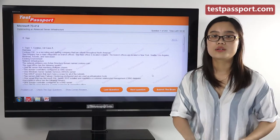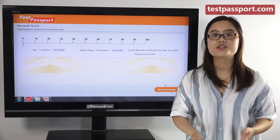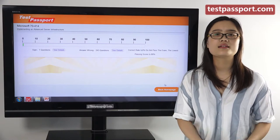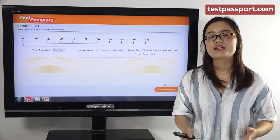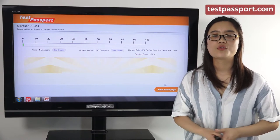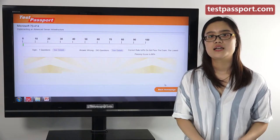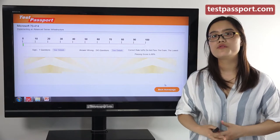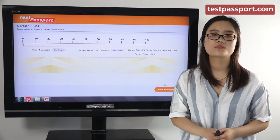Testpassport.com will be your best teacher and best friend to help you study for this exam. We guarantee you will pass at your first attempt. If you fail this exam, we will give you a full refund. Good luck to you guys!